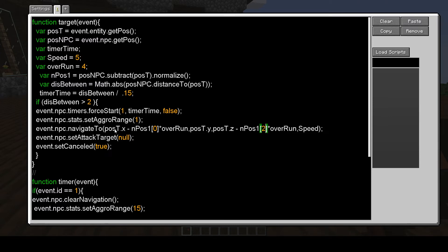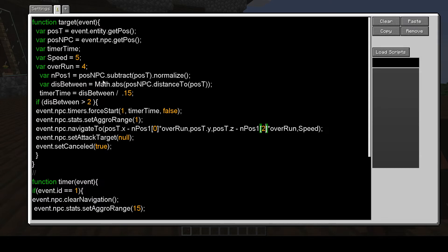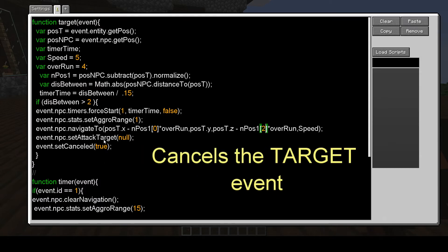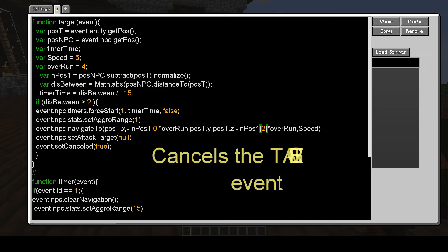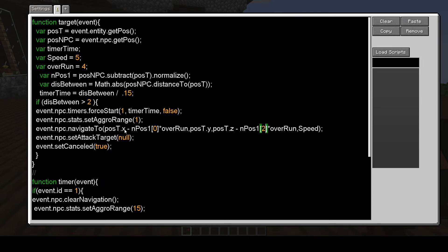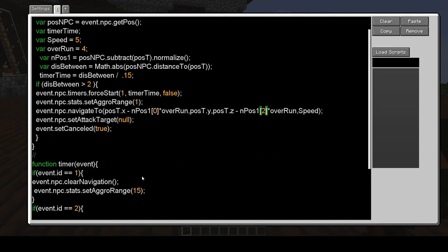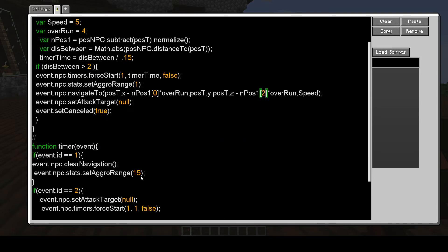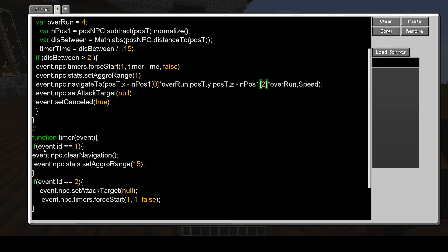So once it, this is in the target function, and so it cancels the attack, and sets the aggro to one. So I would have to be within one for it to retarget me. In the timer then, when the timer goes off, it resets its aggro to 15, and clears the navigation, any sort of thing that's left over there.